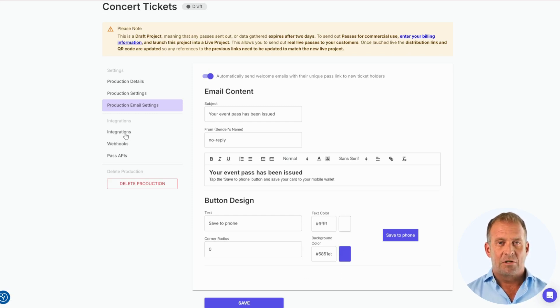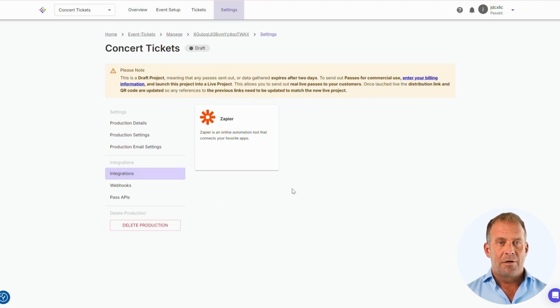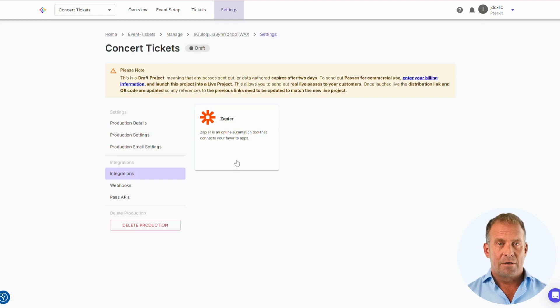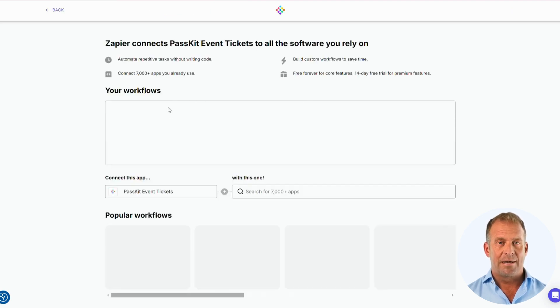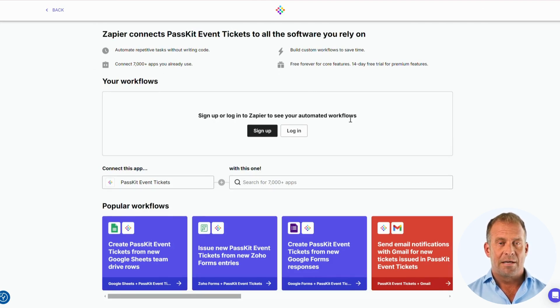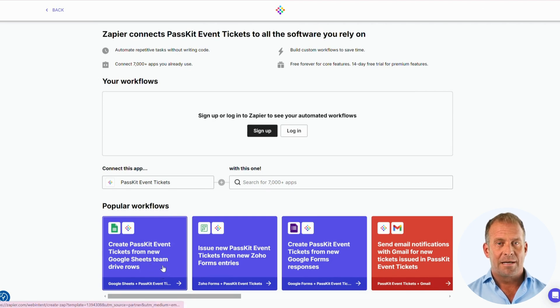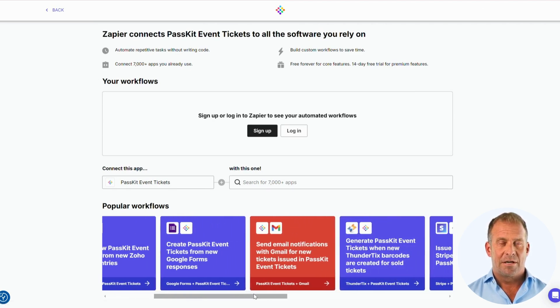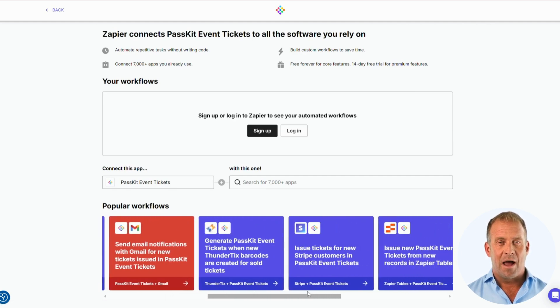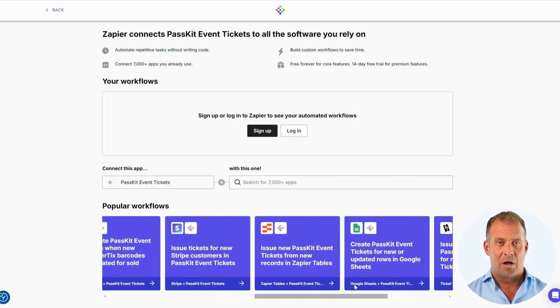Next we have Integrations. With Zapier, you can connect PassKit event tickets to the tools you already use, like Google Sheets, Gmail, or Stripe. This allows you to automate tasks such as issuing tickets when a form is submitted, sending email notifications when tickets are created, or generating tickets based on updated rows in Google Sheets. These workflows help you save time and ensure your processes stay organized.